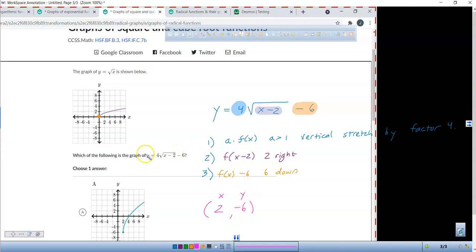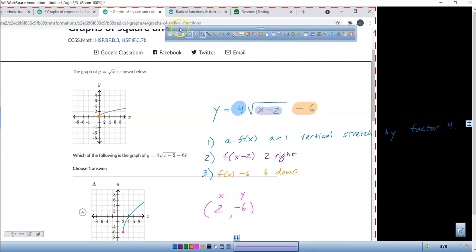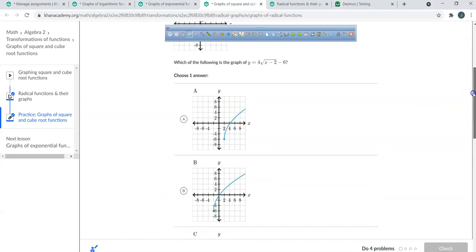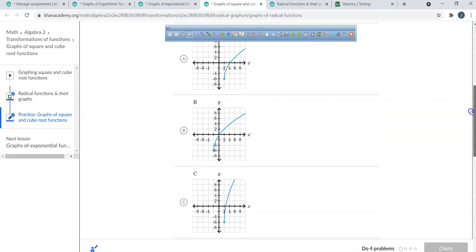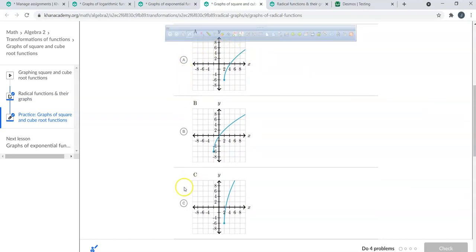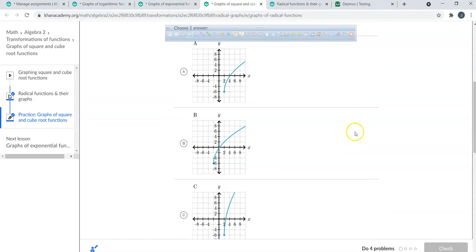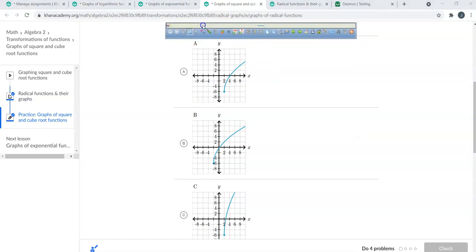All of my y-values are going to be multiplied by 4 — it's going to be stretched vertically by a factor of 4. So that's looking not bad. We're not going to choose B. Are C and A both in the ballgame? So right now we've got between C and A.